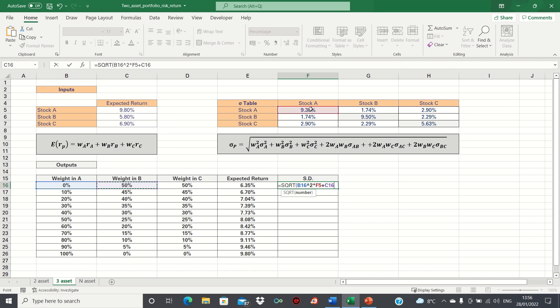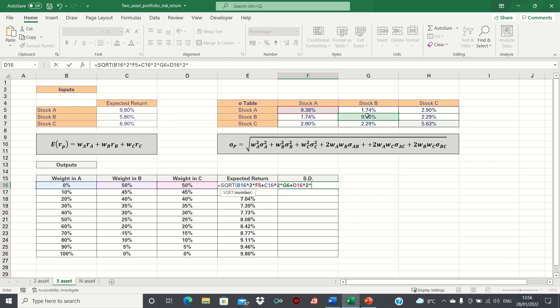then add the weight in B to the power of 2, multiplied by the variance of B, and then finally add the weight in C to the power of 2, multiplied by the variance of C.